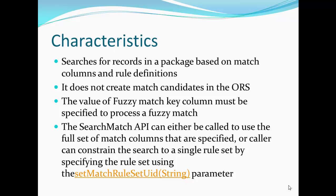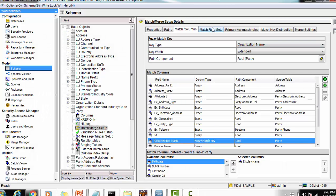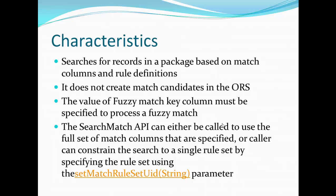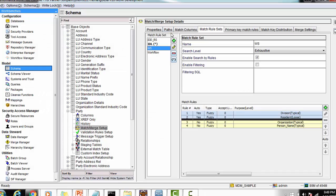The Search Match API can either be called to use the full set of match columns that are specified, or the caller can constrain the search to a single rule set by specifying the rule set using the method set match rule set UID. So there are two options: we can either use the full set of match columns — meaning all match rules within the rule set — or we can specify a particular match rule set and execute only that.